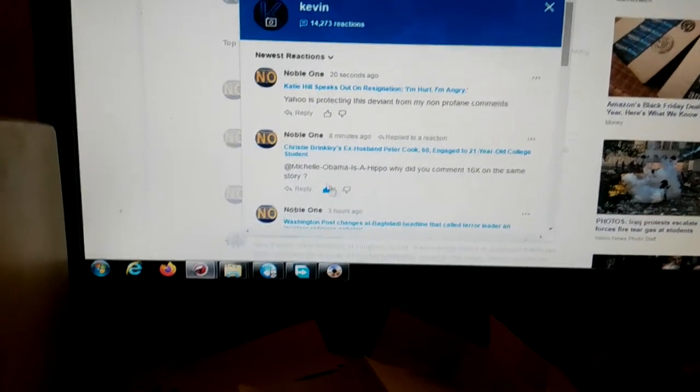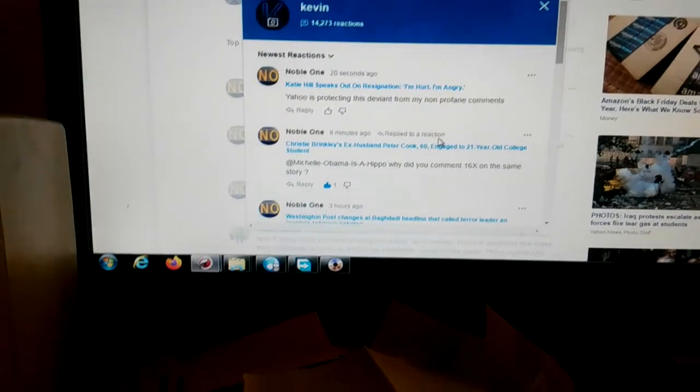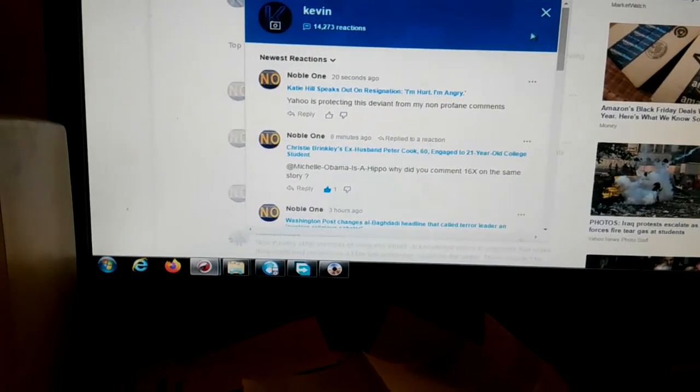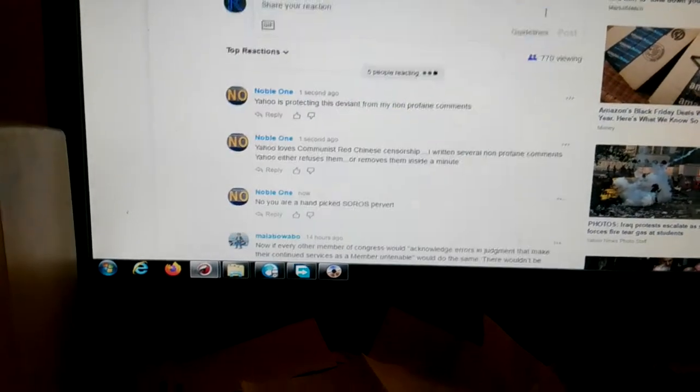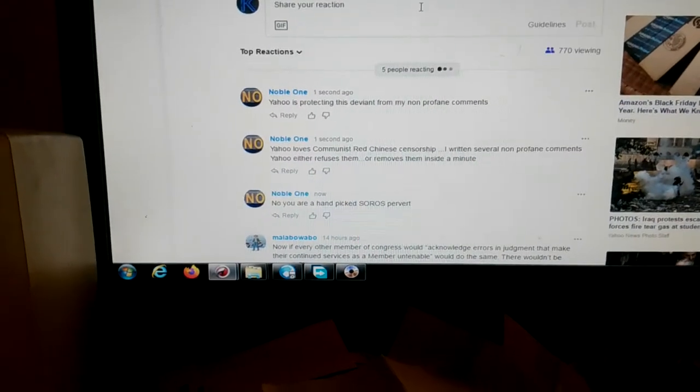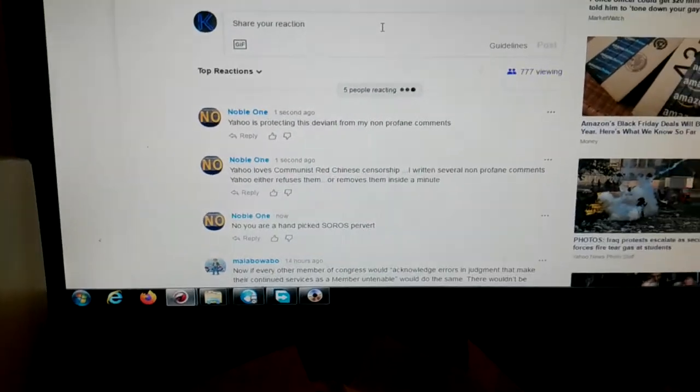Okay. And it was also protecting this one here. So this is Yahoo, communist-red Chinese-style censorship.